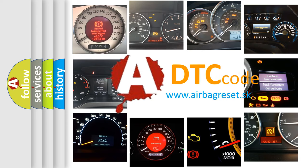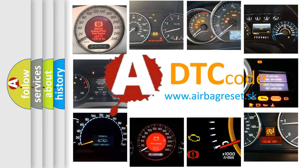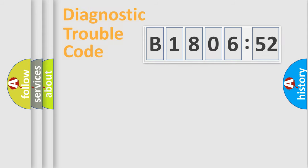What does B180652 mean, or how to correct this fault? Today we will find answers to these questions together.